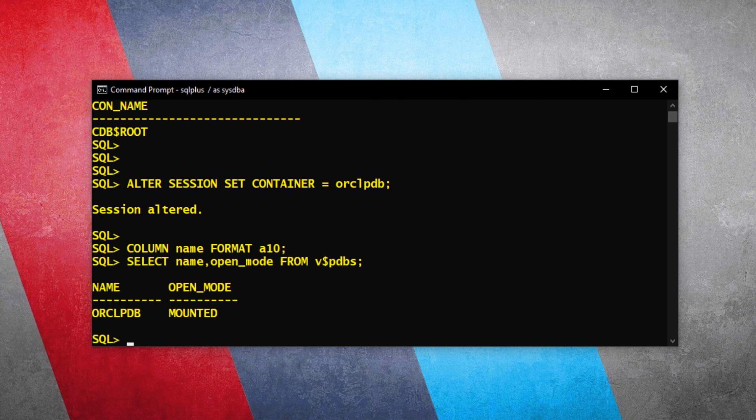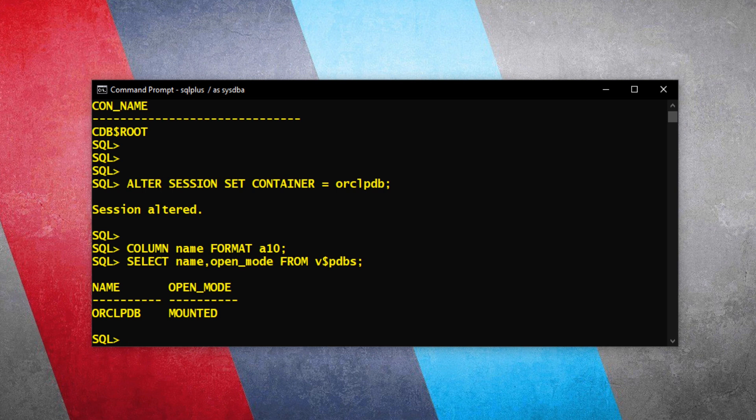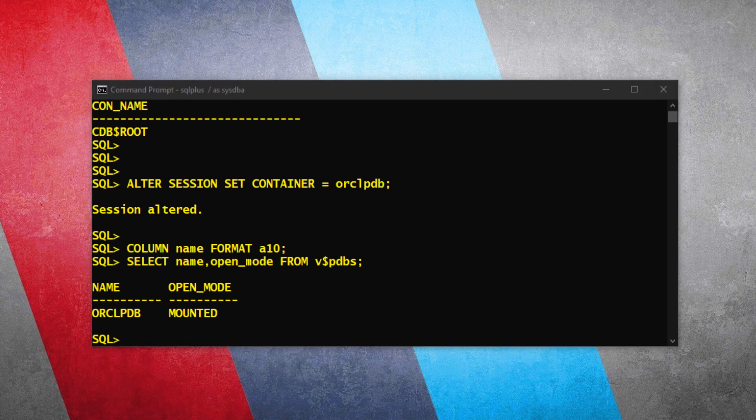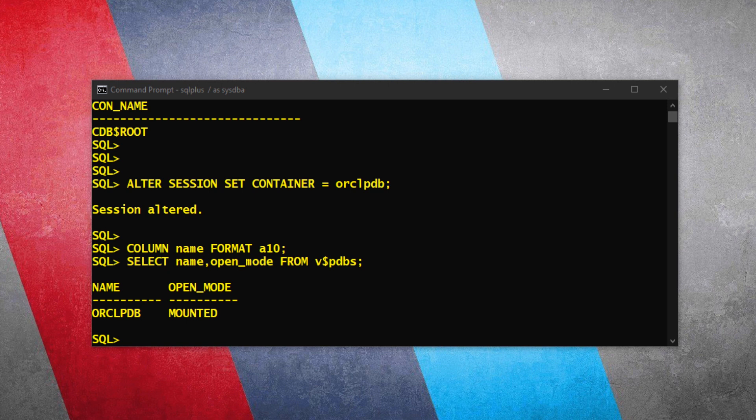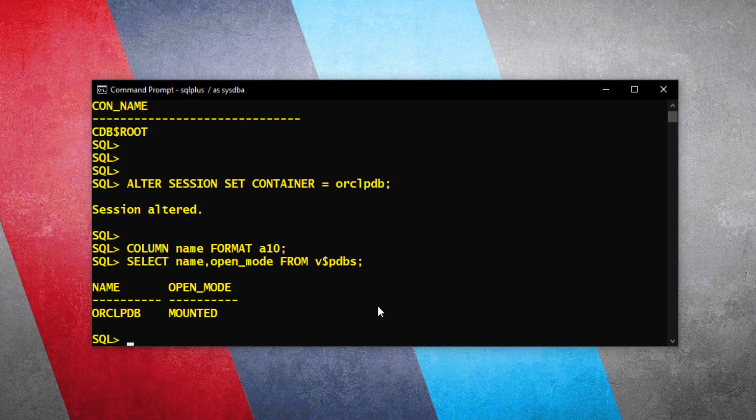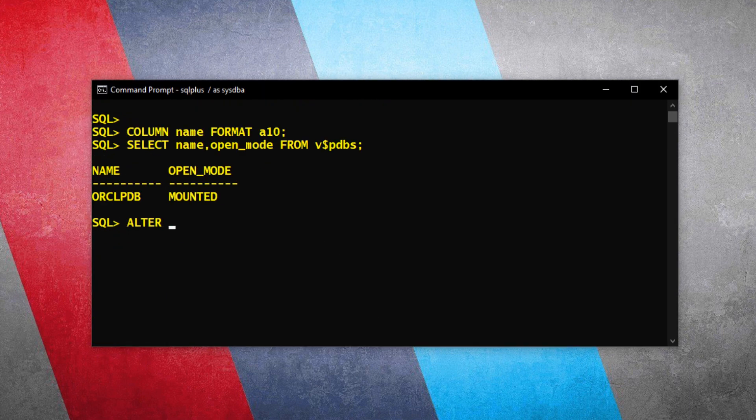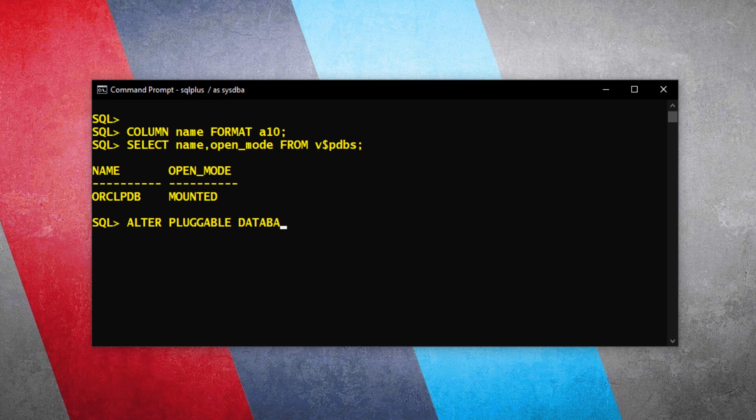So the pluggable database orclpdb is not open for read and write function; rather it is mounted. Now to set the HTTPS port for our Oracle Enterprise Manager, we need to open it. If you watched my last couple of tutorials, then you must know how to do that. If not, then don't worry, simply follow along. So let's open this pluggable database. Pluggable database altered.